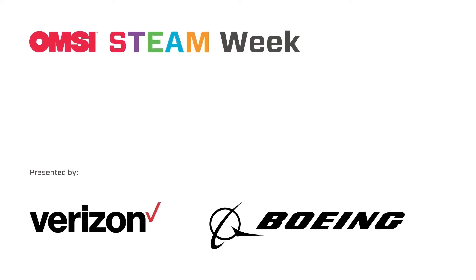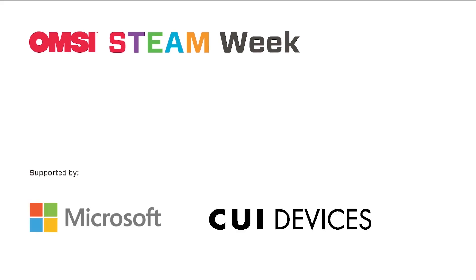Well, that's all for now. Be sure to check out our next video by clicking the link to the right. OMSI would like to thank our presenting sponsors, Boeing and Verizon, and also our supporting sponsors from CUI Devices and Microsoft for making Steam Week digital content possible.